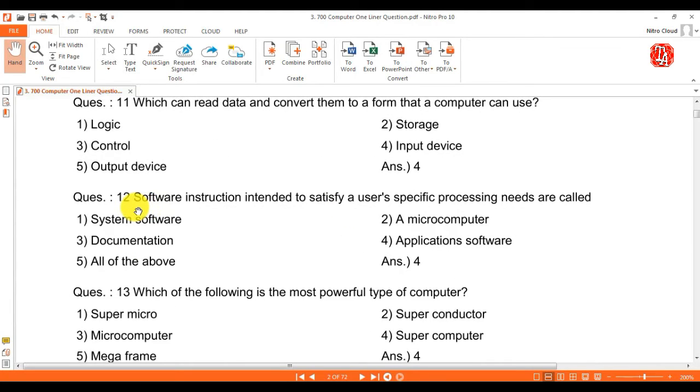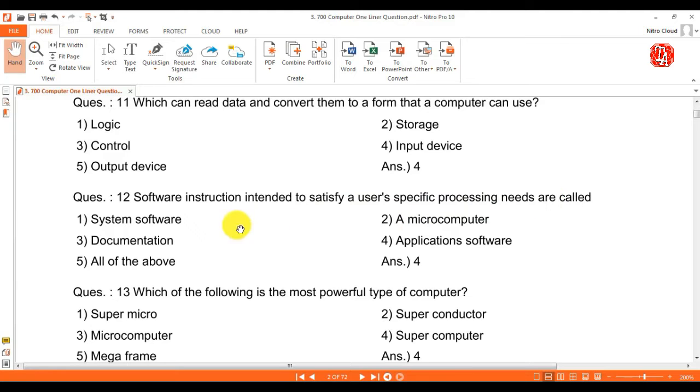Question 12: software instructions integrated to satisfy a user's specific processing needs are called — answer is application software.